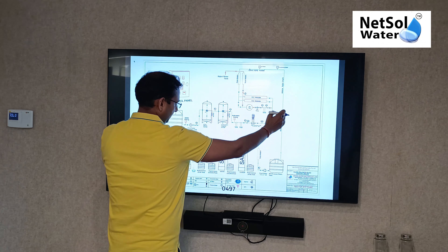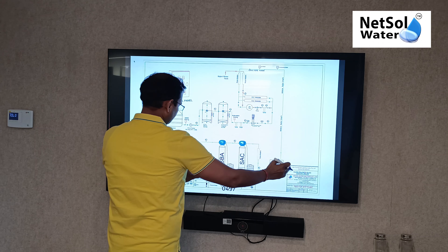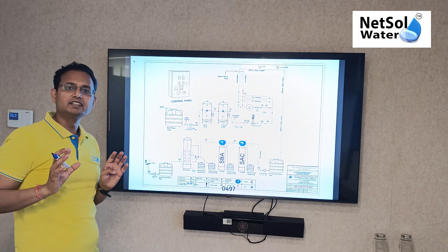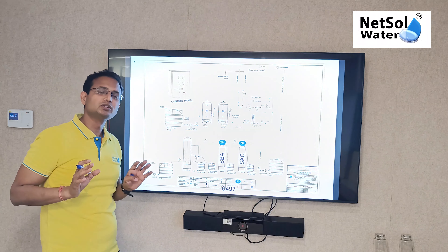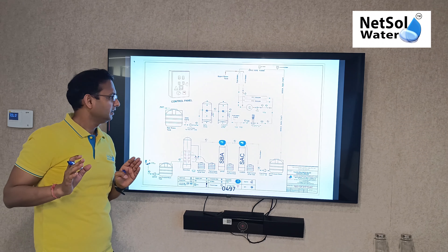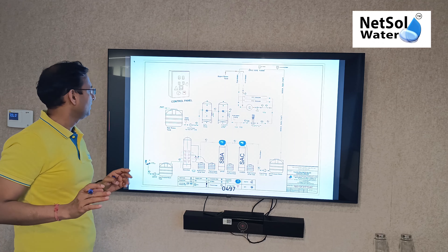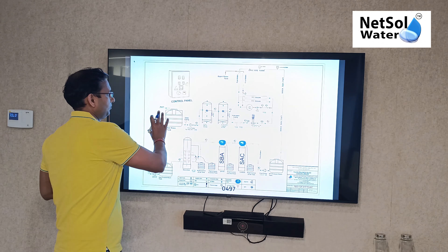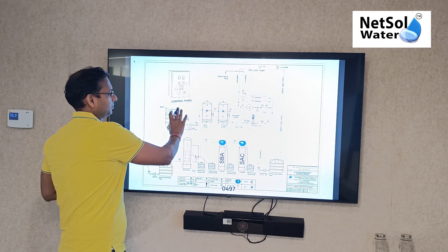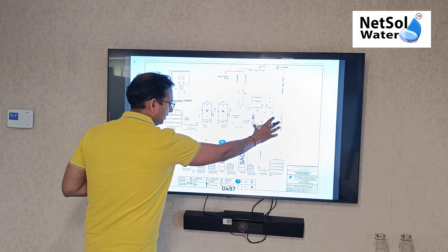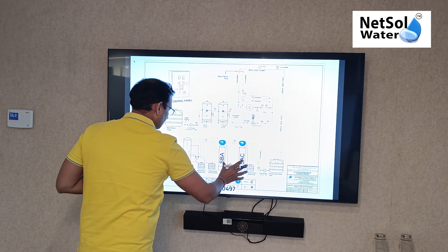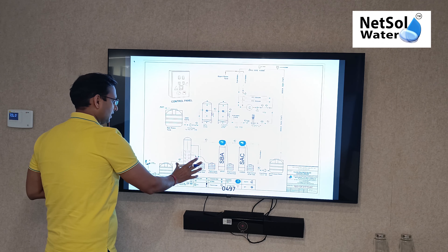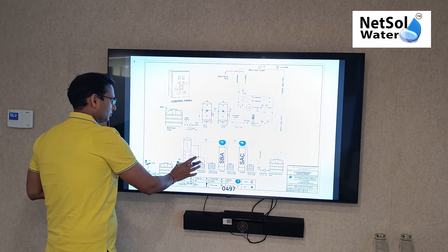In industries where we need zero TDS, we use a DM plant followed by a mixed bed plant. So the configuration is: RO plant, then DM plant, then mixed bed plant. This combined plant is already workable and delivers zero TDS water.